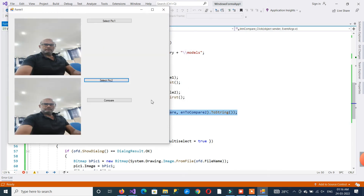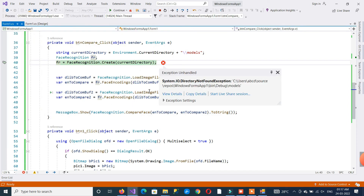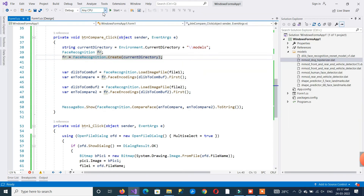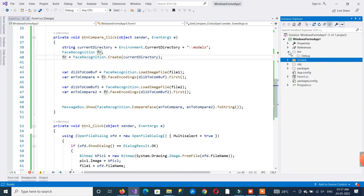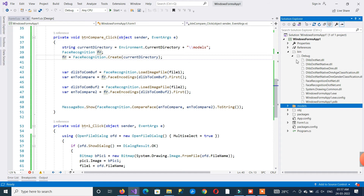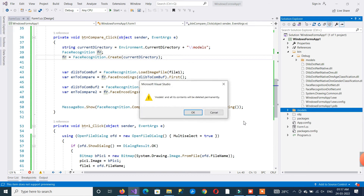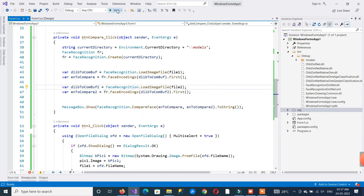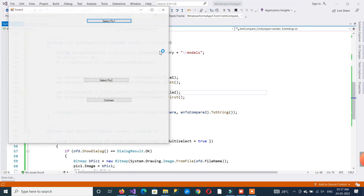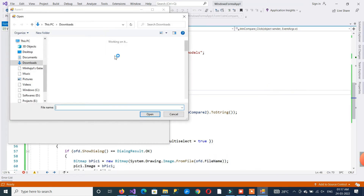These three lines are very important, so you have to write them very carefully. The second and third lines start the loading of pictures — whatever you selected with the file button. These loaded pictures are then converted into encoding form. The same process is done for the second picture — it is also converted into encoding form.